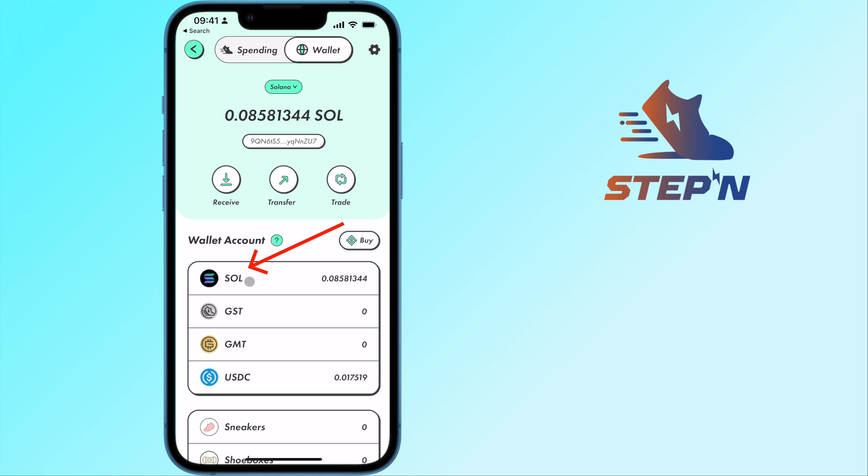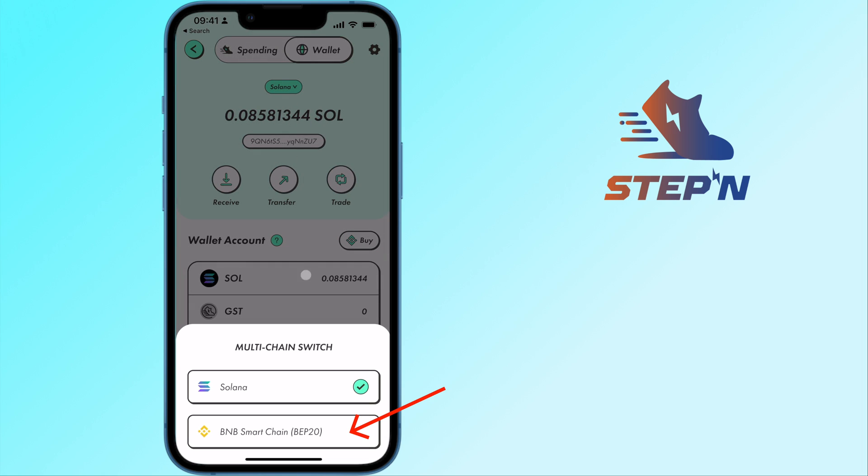If you are on the Solana network, you can tap here to switch it to the BNB Smart Chain.